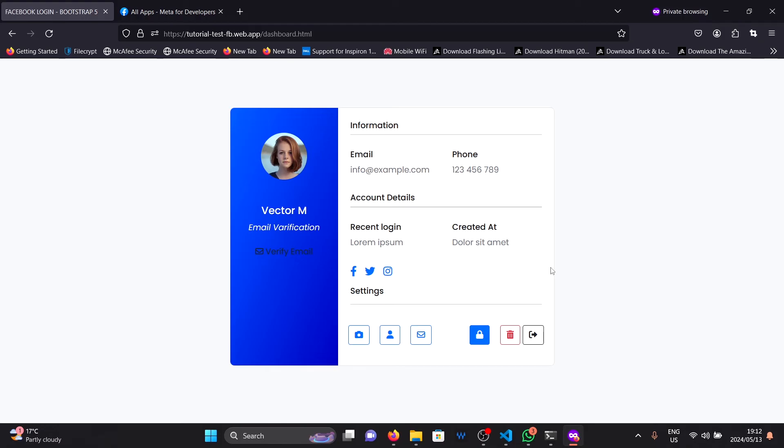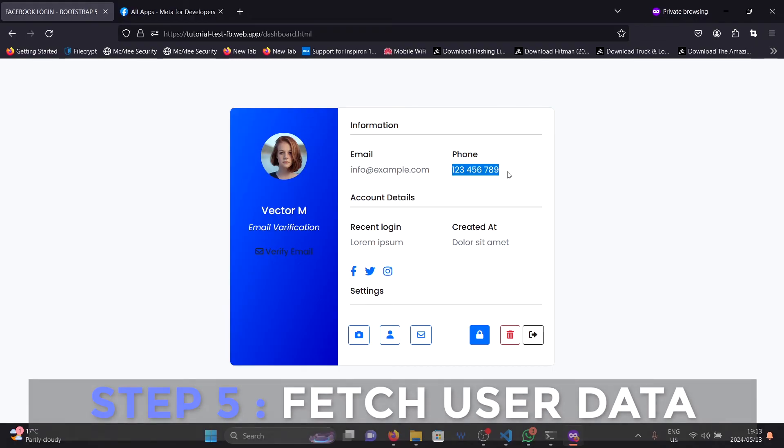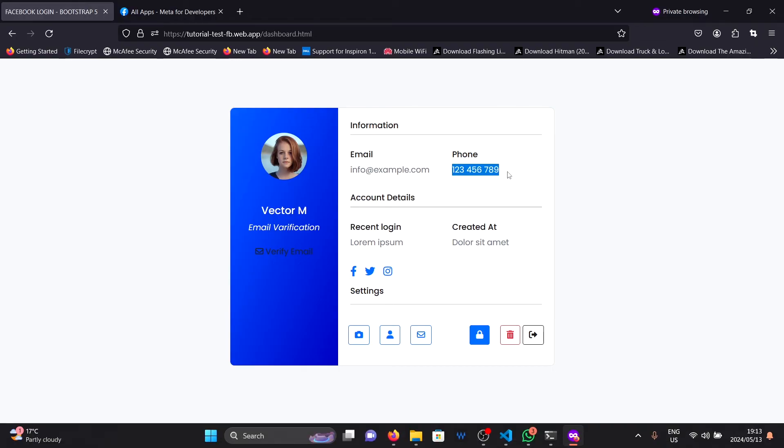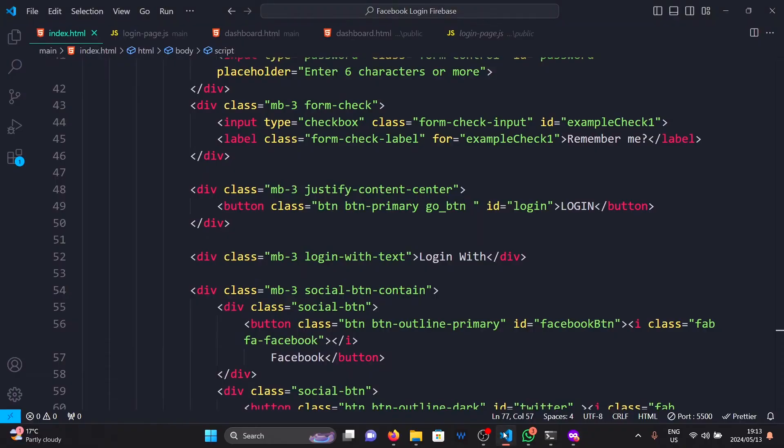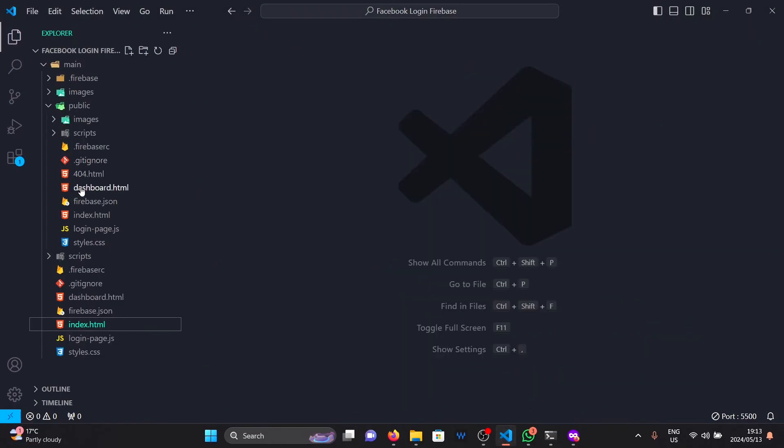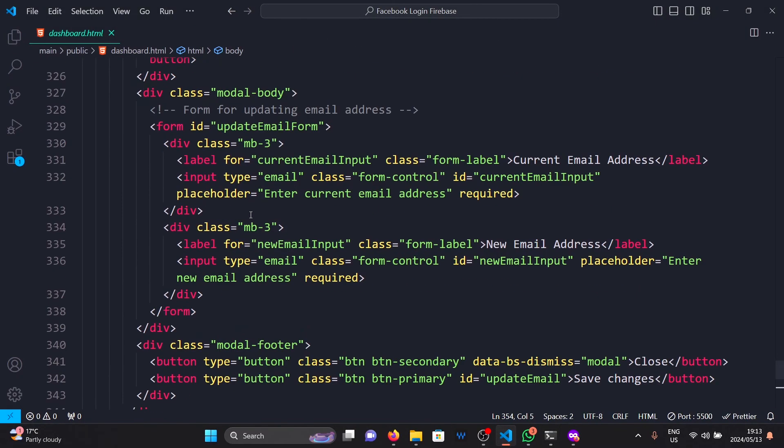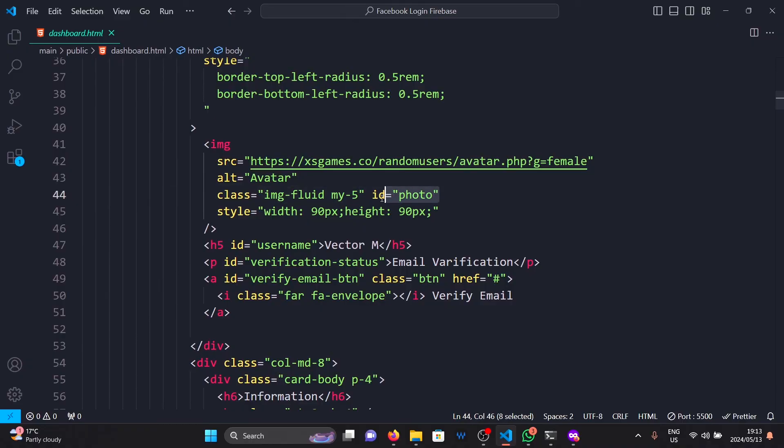I have an empty profile here. So now I'm going to show you how to fetch my user details and display them into this page I created here.